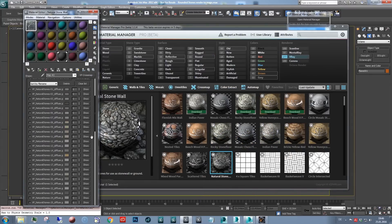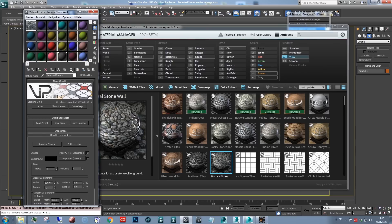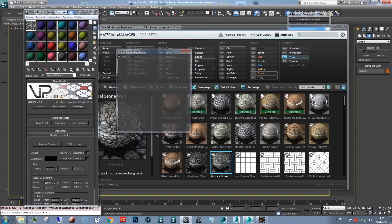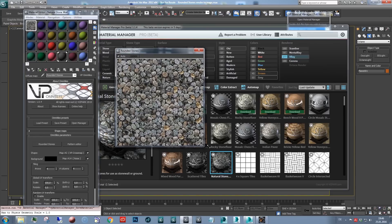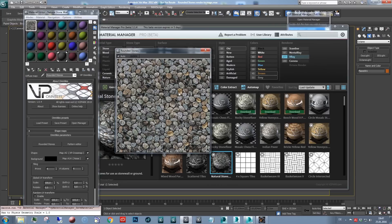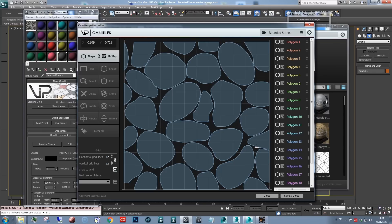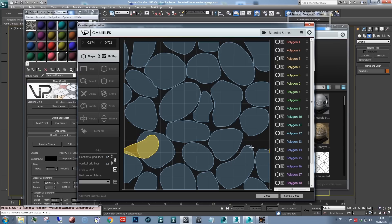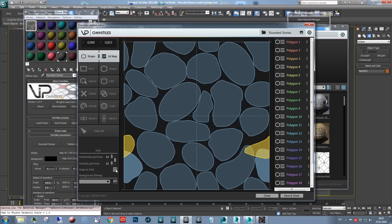And the diffuse channel looks approximately like this, which is based on a pattern that looks like this. So the special thing here is that this pattern, or in general these patterns created with Omnitiles, have seamless borders.